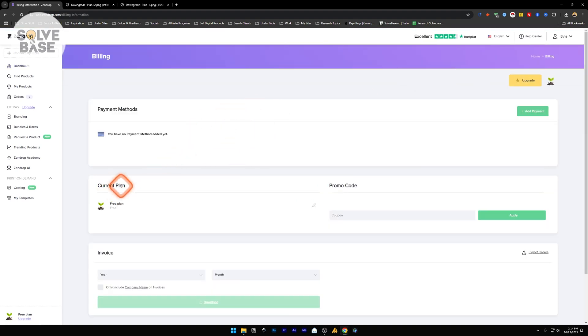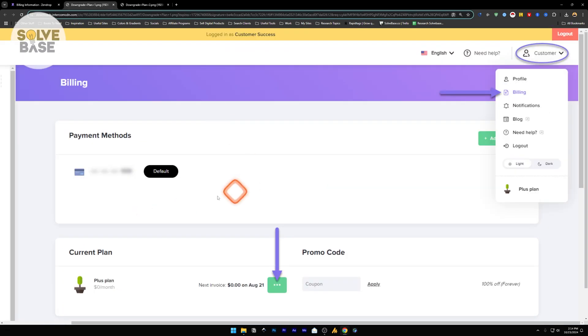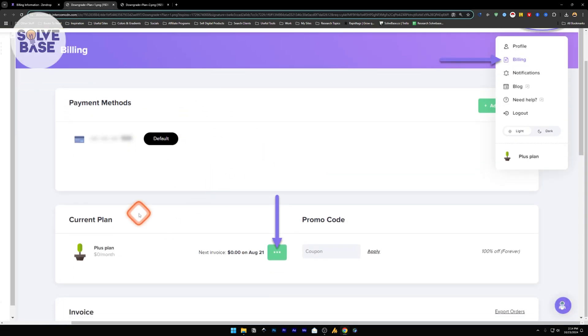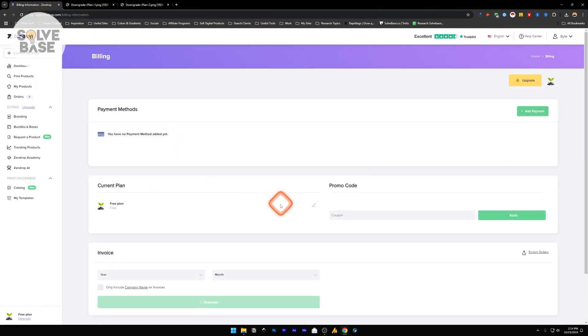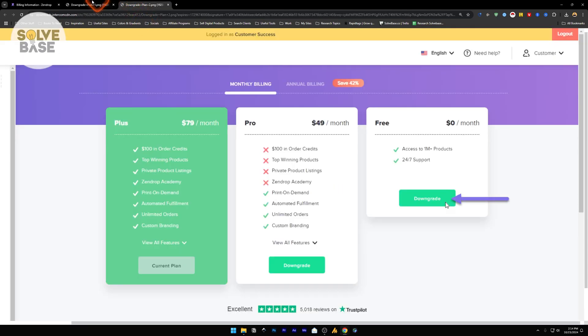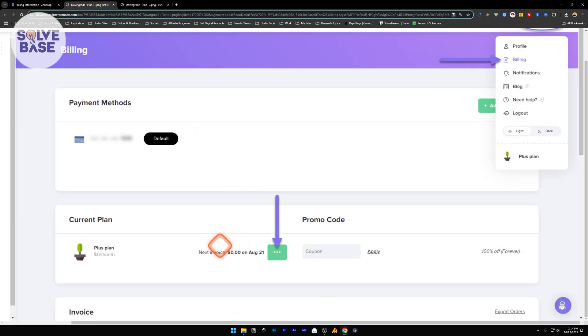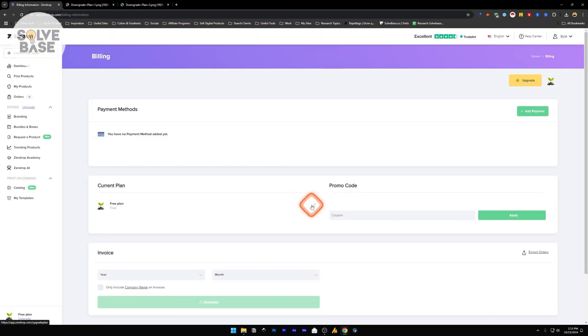In Billing you will find the current plan which you are currently on, which will look something like this. Your current plan could be a Pro plan or a Plus plan. Next to it on the right you will find the amount you're paying at the moment, your next invoice, and you will also have a pencil icon.